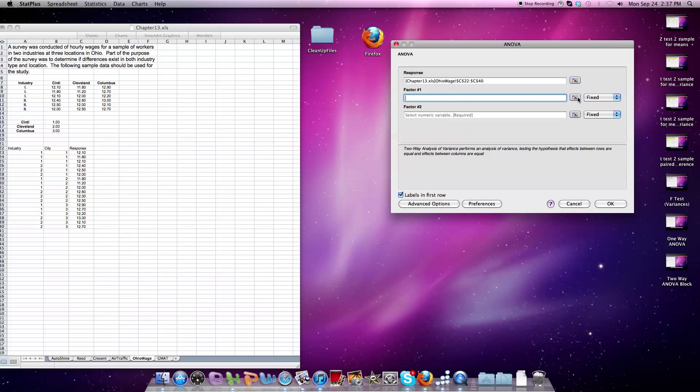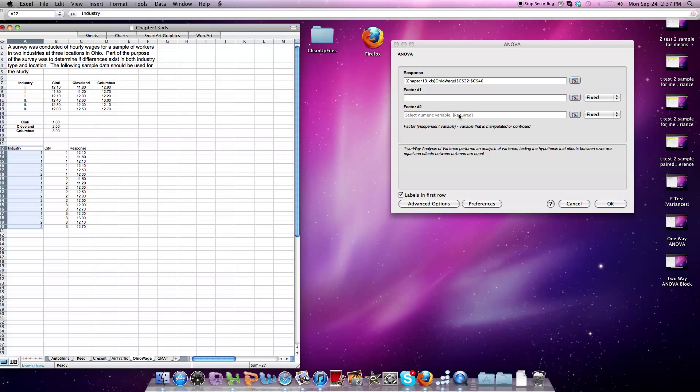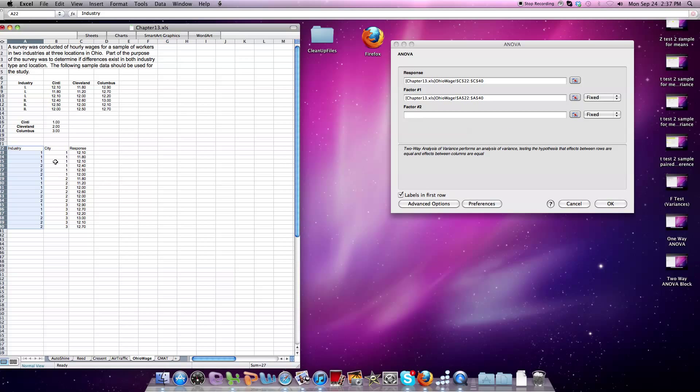I'm going to select the first factor. Factor one is going to come from column A. It's going to be Industry. Factor two is going to come as we call it City. Draw that down.